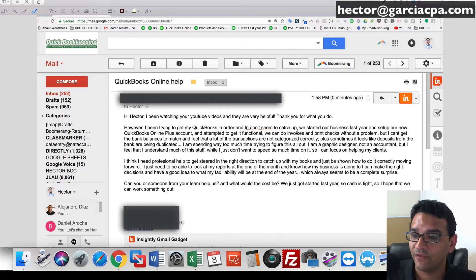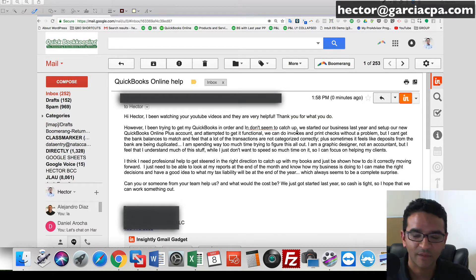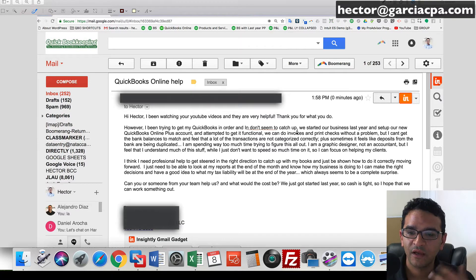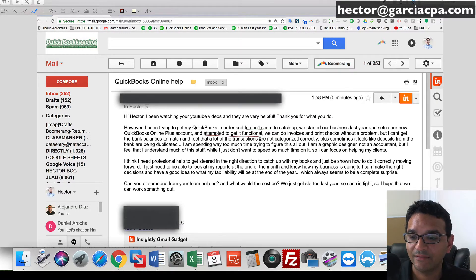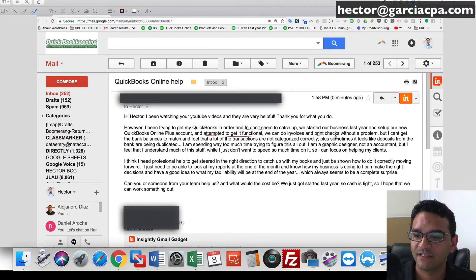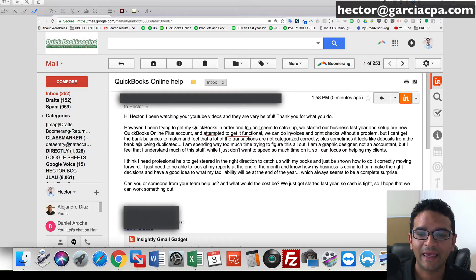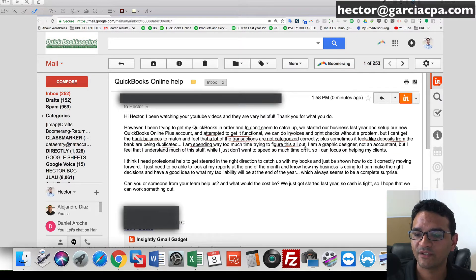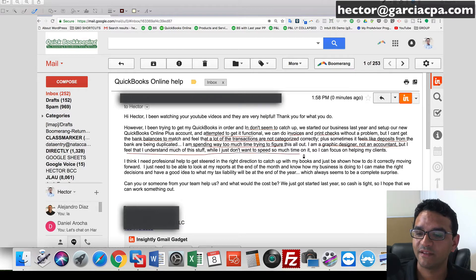That's a really common theme I get in emails — I'm trying to catch up. Something in my QuickBooks is messed up or not set up correctly, or I have too many accounts or too little items. I can pretty much get it functional — I can do invoices, print checks. But I can't get my bank balances right, and I feel like a lot of transactions are not categorized correctly. Sometimes it feels like deposits are being duplicated. I'm a graphic designer, not an accountant, and I'm spending way too much time on this stuff.